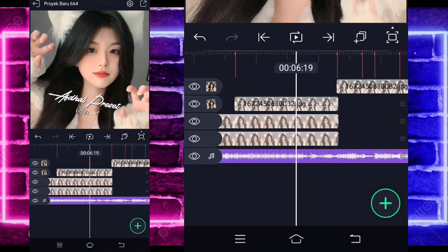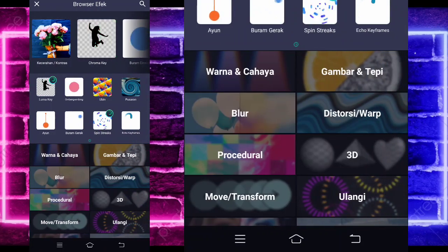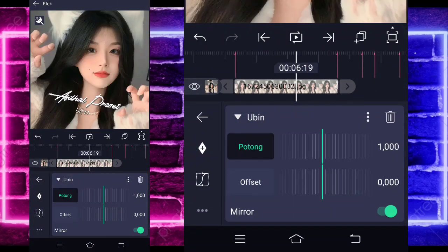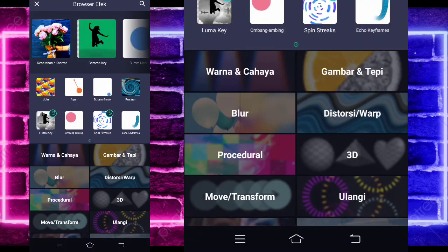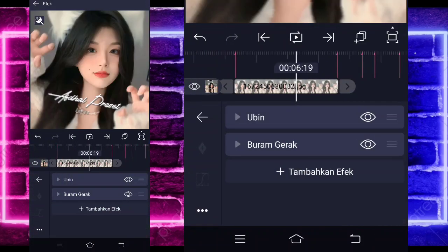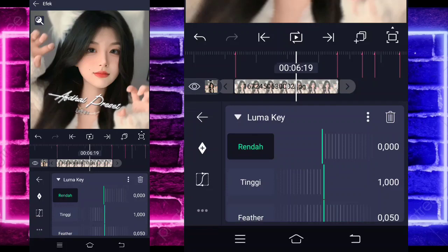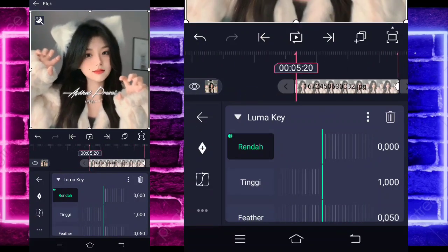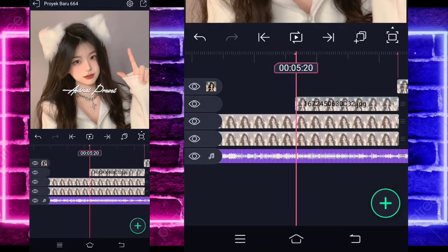The result will look like this. If done, click the short photo, enter Effects, add an effect — choose Tile (it's in the middle section). Activate it. Go back, add another effect — choose Motion Blur (it's in the middle). No need to change it. Add another, choose Luma Key (in the middle). Set the end keyframe to 0, and the beginning to 1000. The result will look like this.